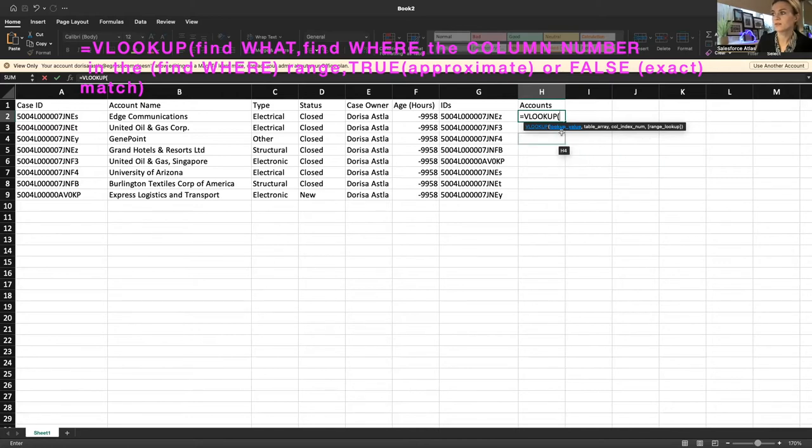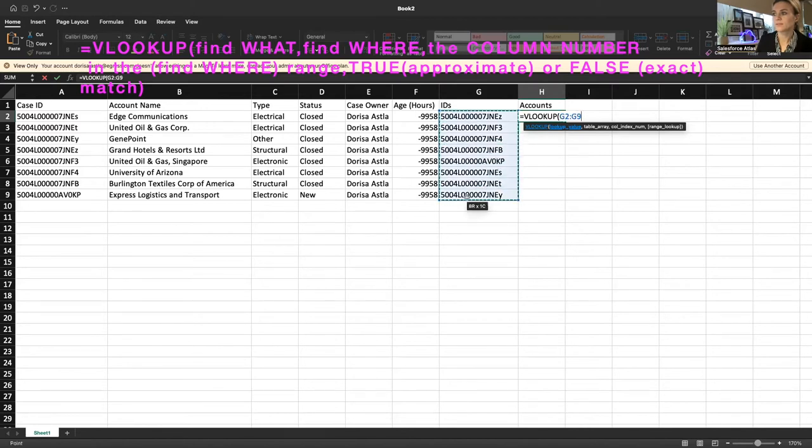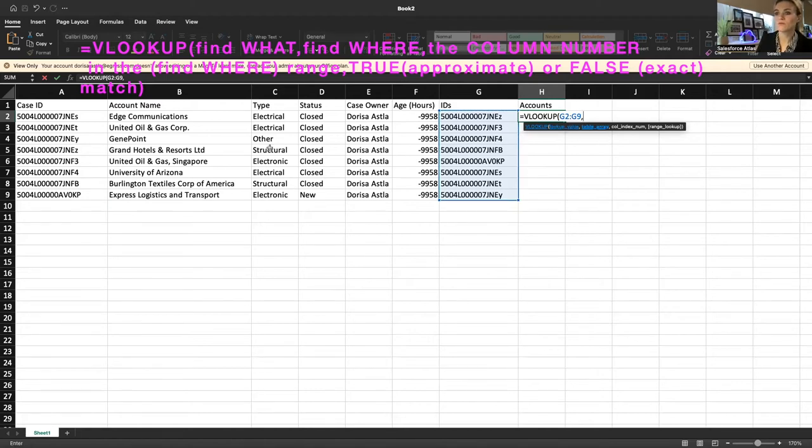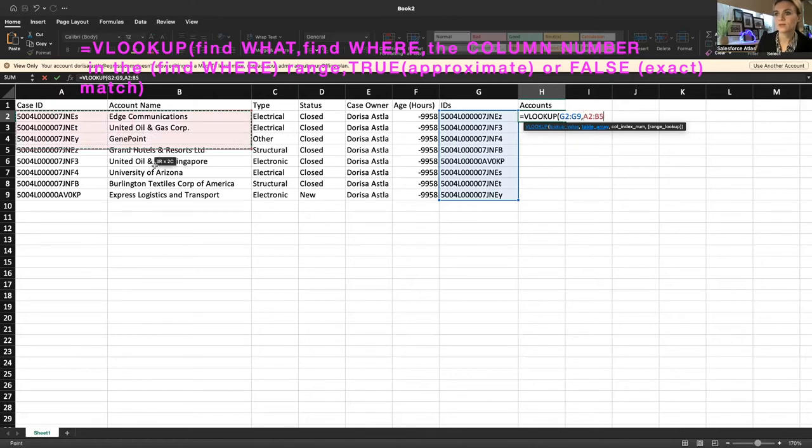Excel is also providing you with some examples of each function and how to follow. So first start with the lookup value. In this case, I would like to look up all these IDs. I'm selecting here, it is G2 to G9. Then separate with comma. And next, the table array, where exactly you want to look for it. In this sheet, that would be the E2 to B9.